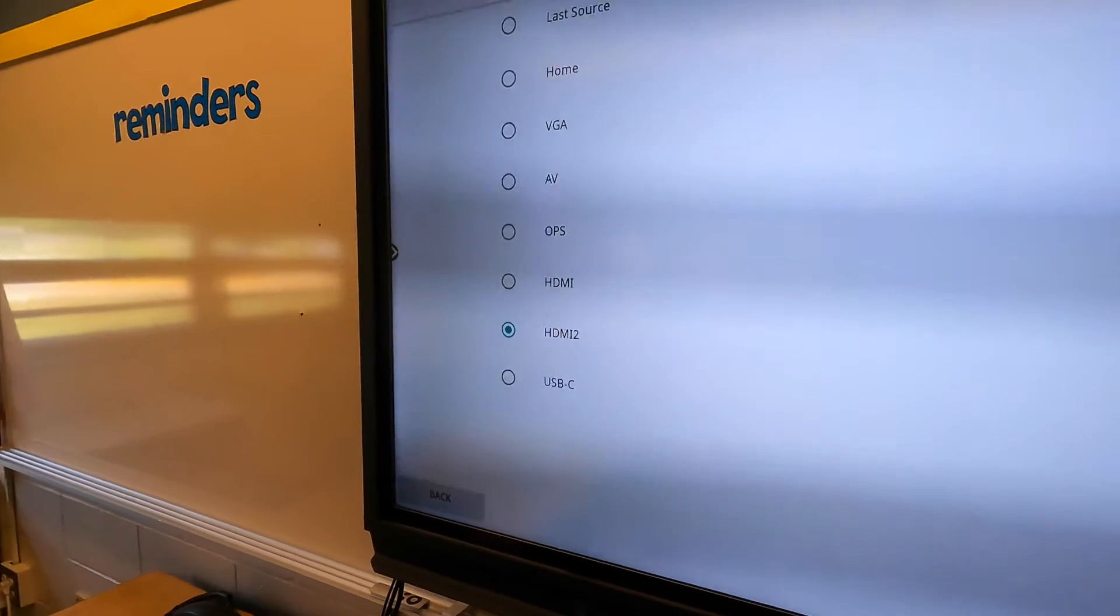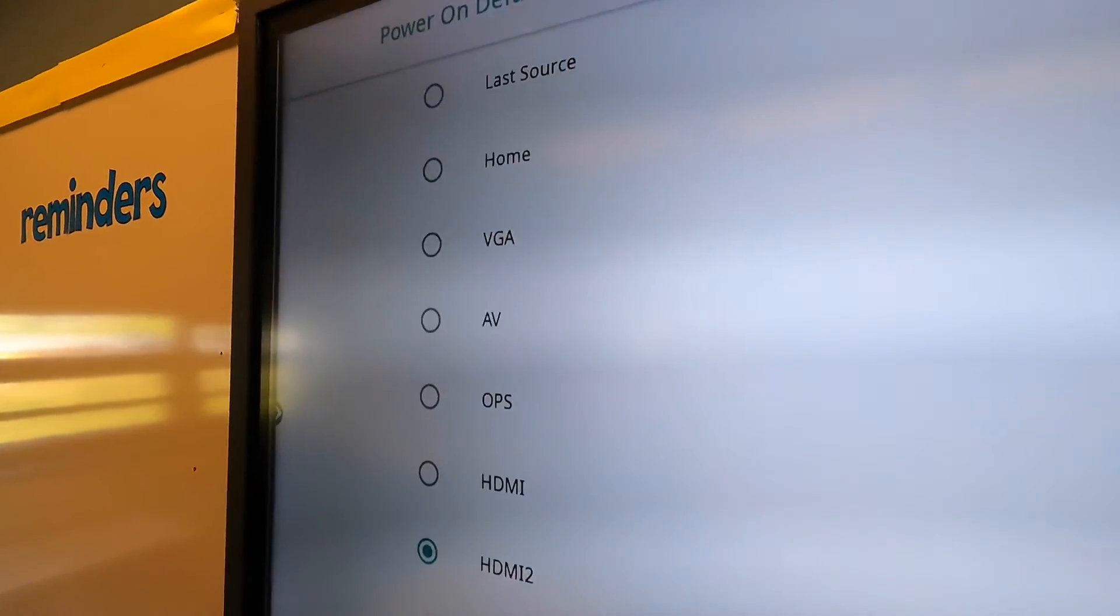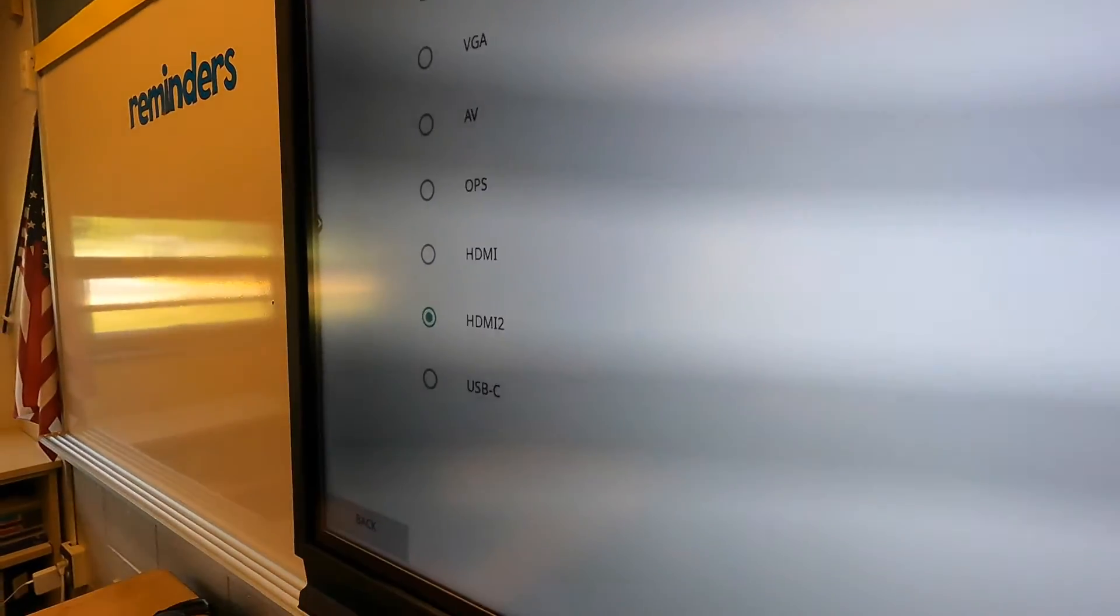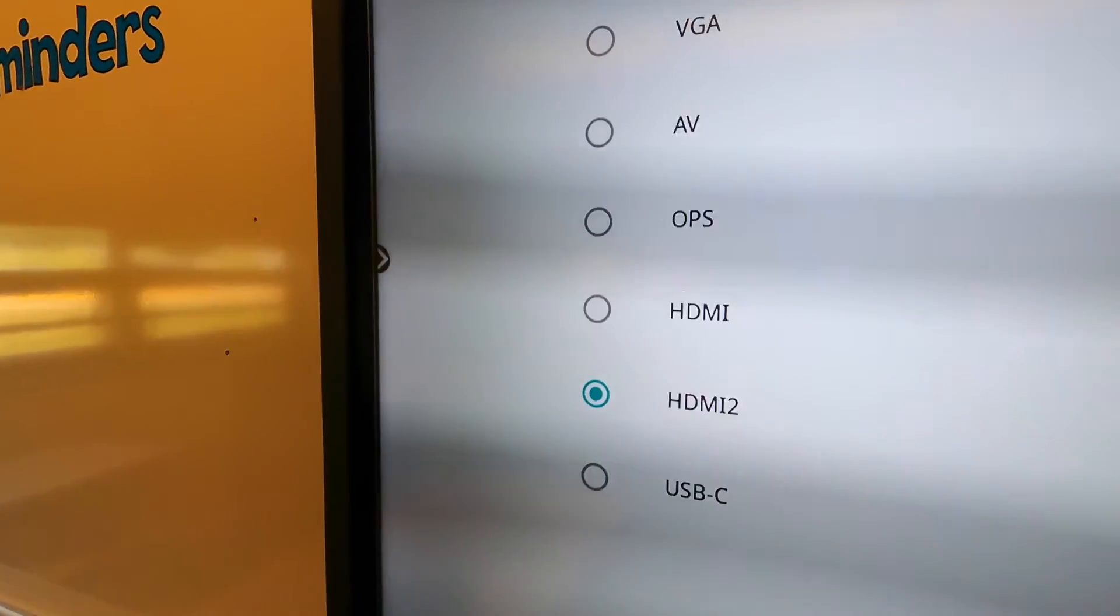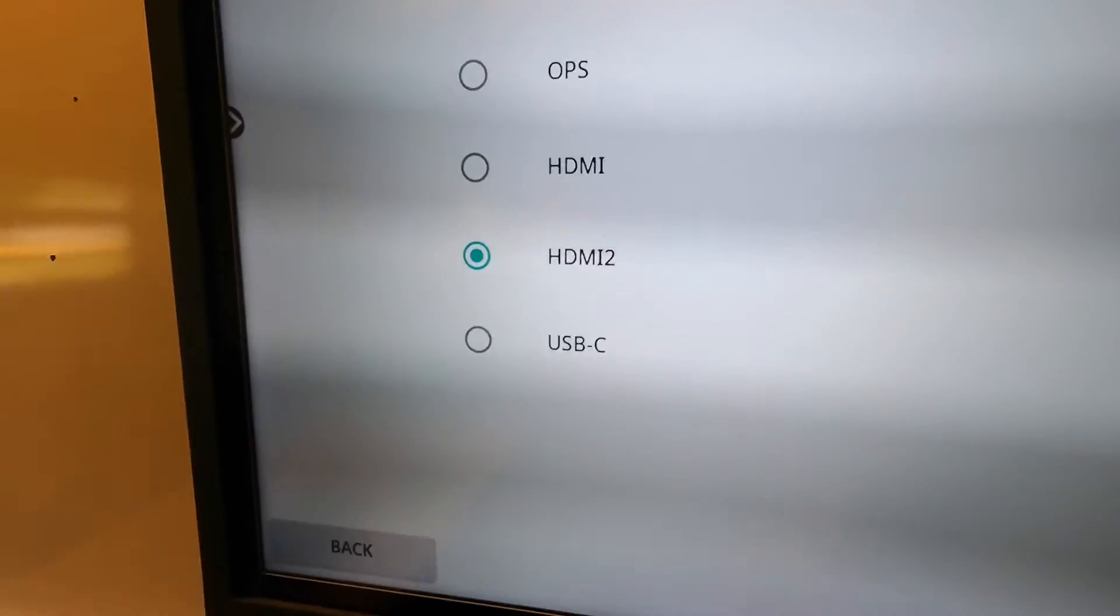However, for some reason, if this gets changed or something, this is where you can come to change it back to HDMI 2 or something else if you prefer.